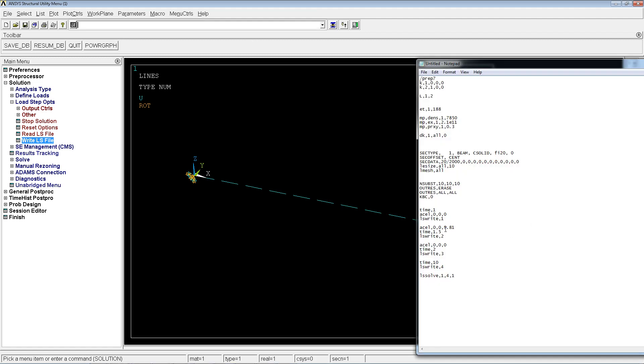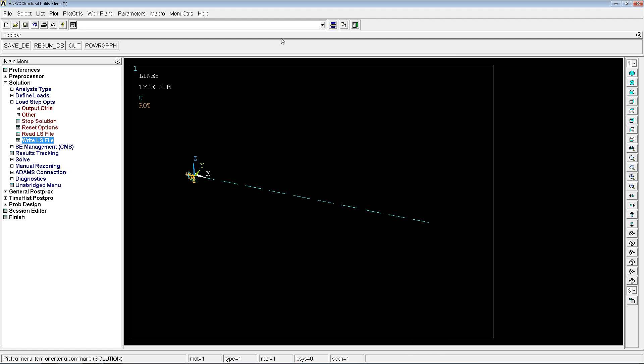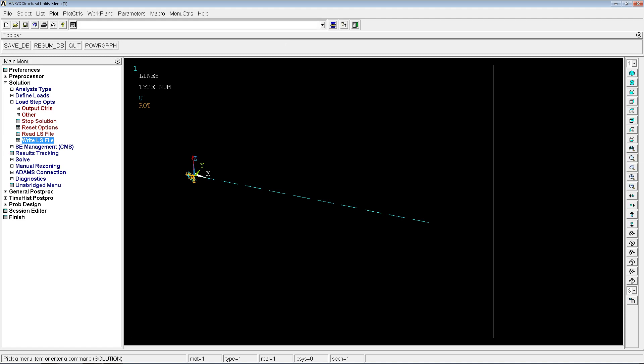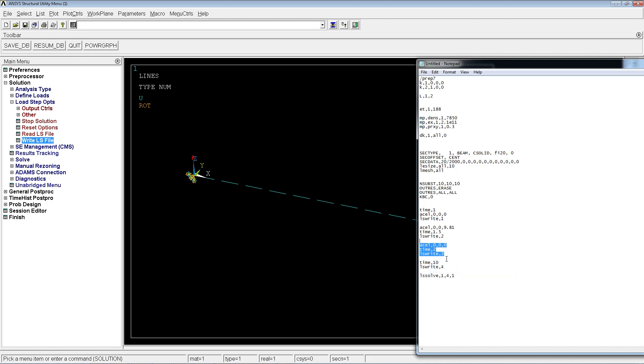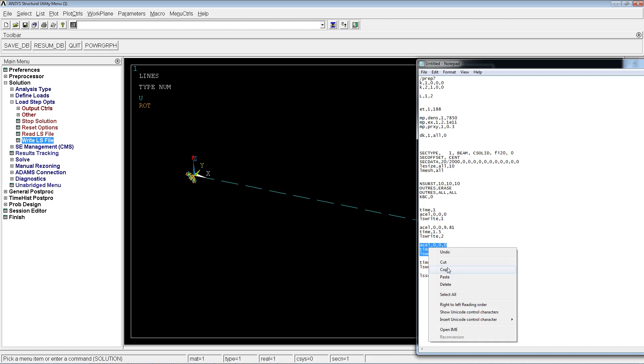We're going to write this. So we have 0 for the first moment, then we have an acceleration of 9.81, so 1g at 1.5 seconds. And we're going to write that as LS write 2. So from 1 to 1.5 we're going to increase from 0 to 9.81 meters per square second. Then we're going to go to the third one, acceleration 0, time 2.